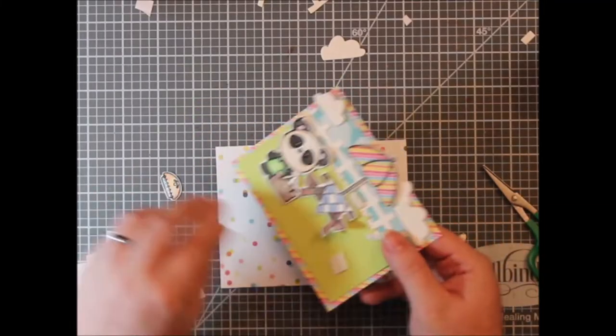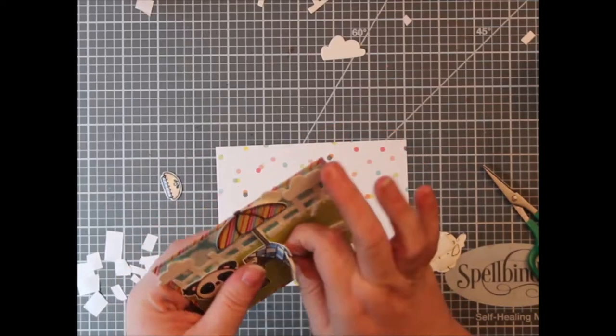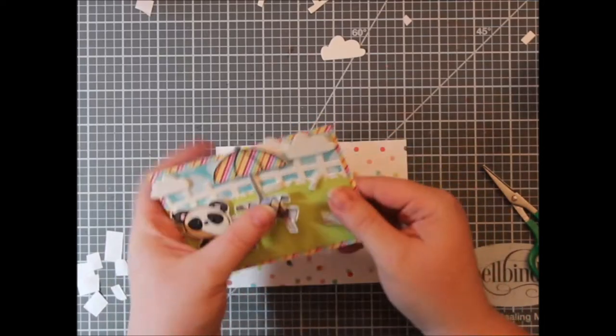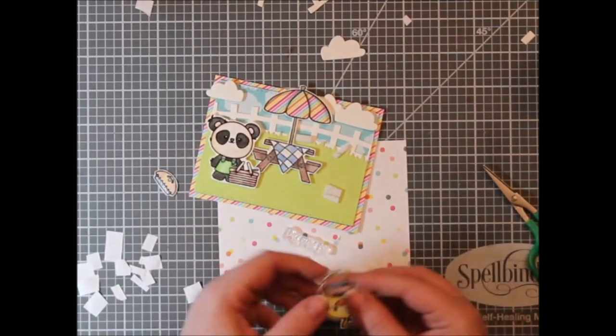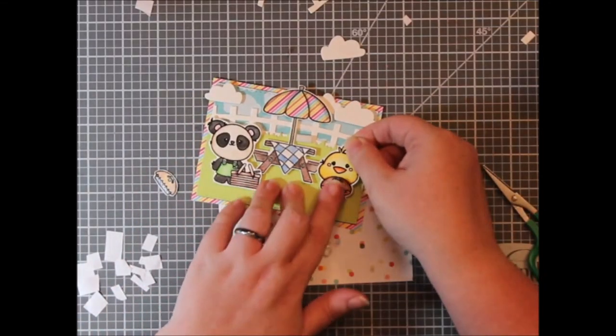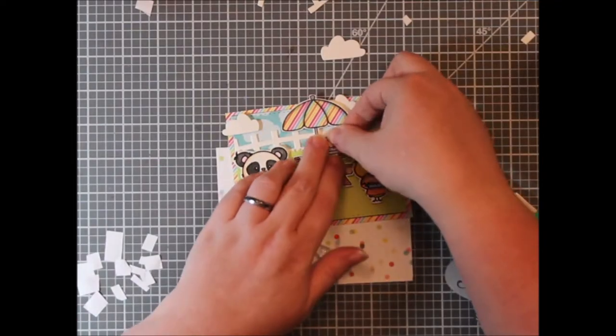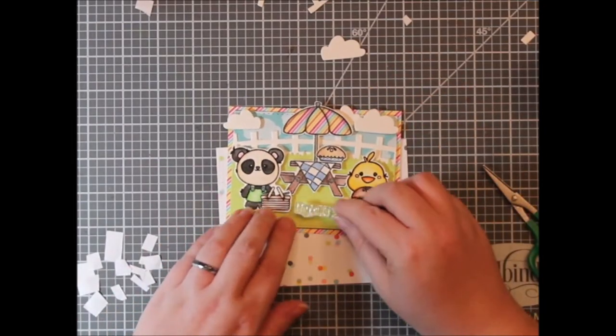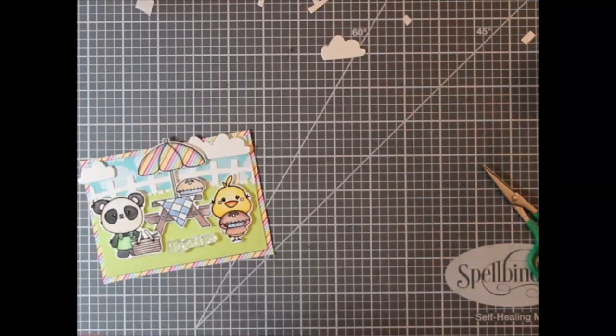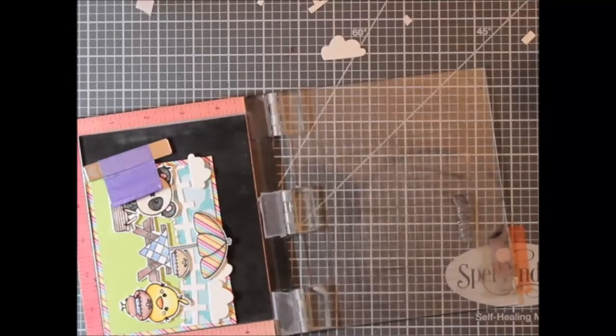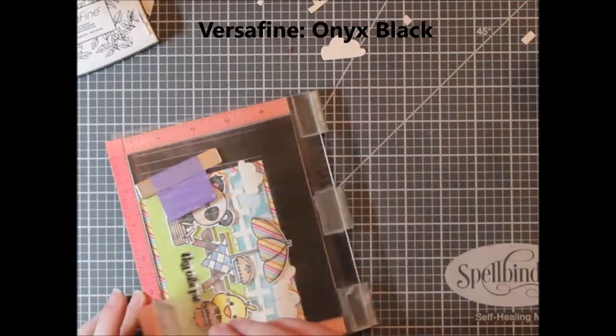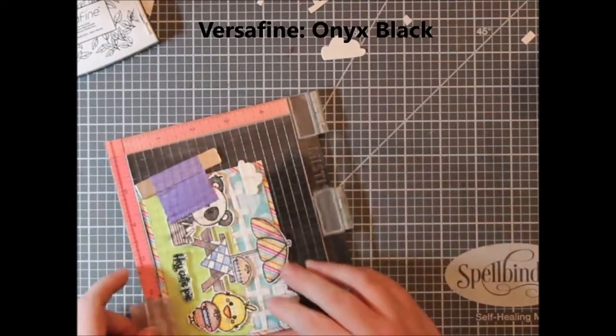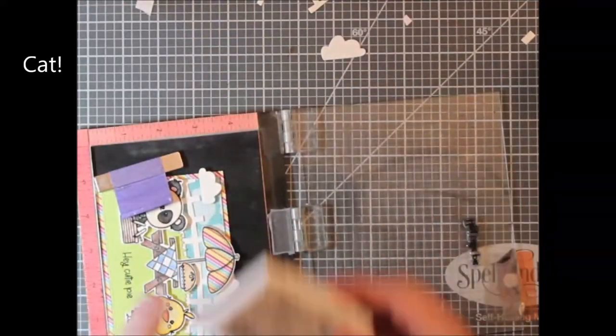And then kind of manipulated the table so it looked a little more straight, put the pie and the chicken back and then pulled out my Misti to stamp my Hey Cutie Pie sentiment.